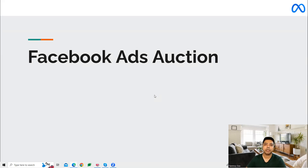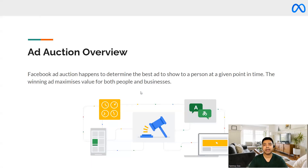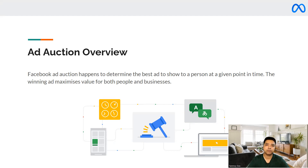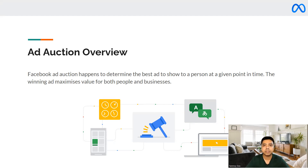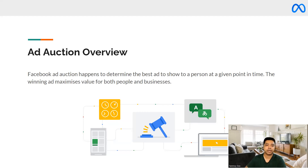Welcome to this session. We're going to talk about the Facebook Ads auction system. The Facebook Ads system is based on an auction system which runs at the back end, wherein millions of ads compete with each other to win a space on the Facebook page. The Facebook ad auction determines which will be the best ad to be shown to a user, helping advertisers show the most relevant ad to the relevant audience on the Facebook network.